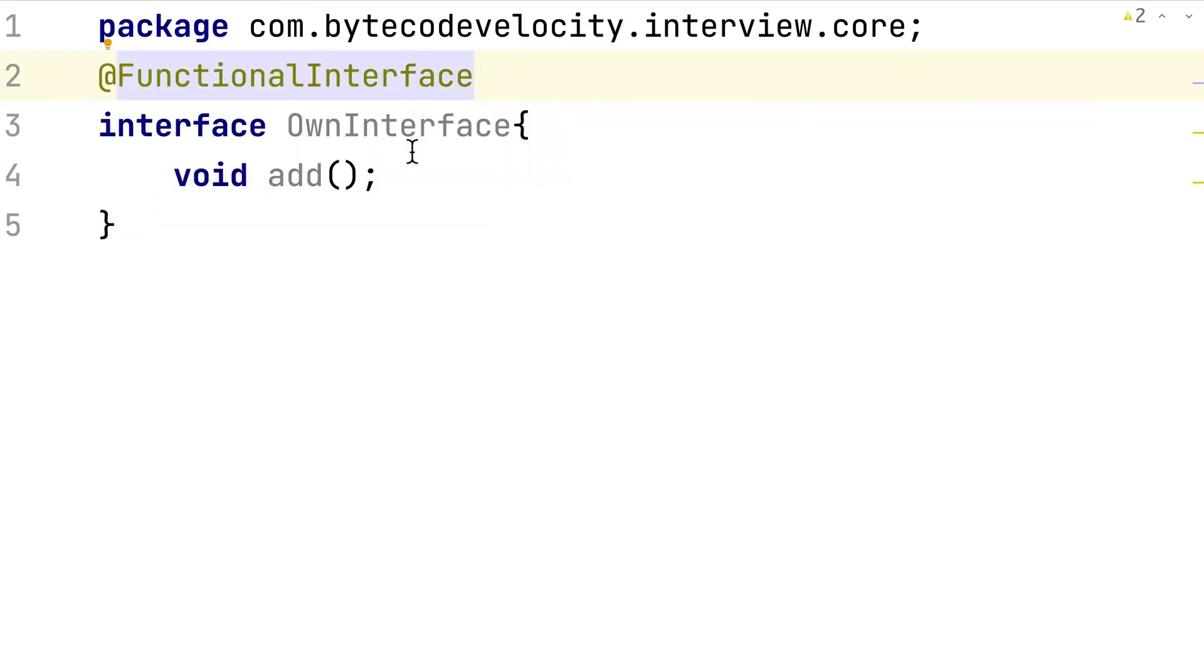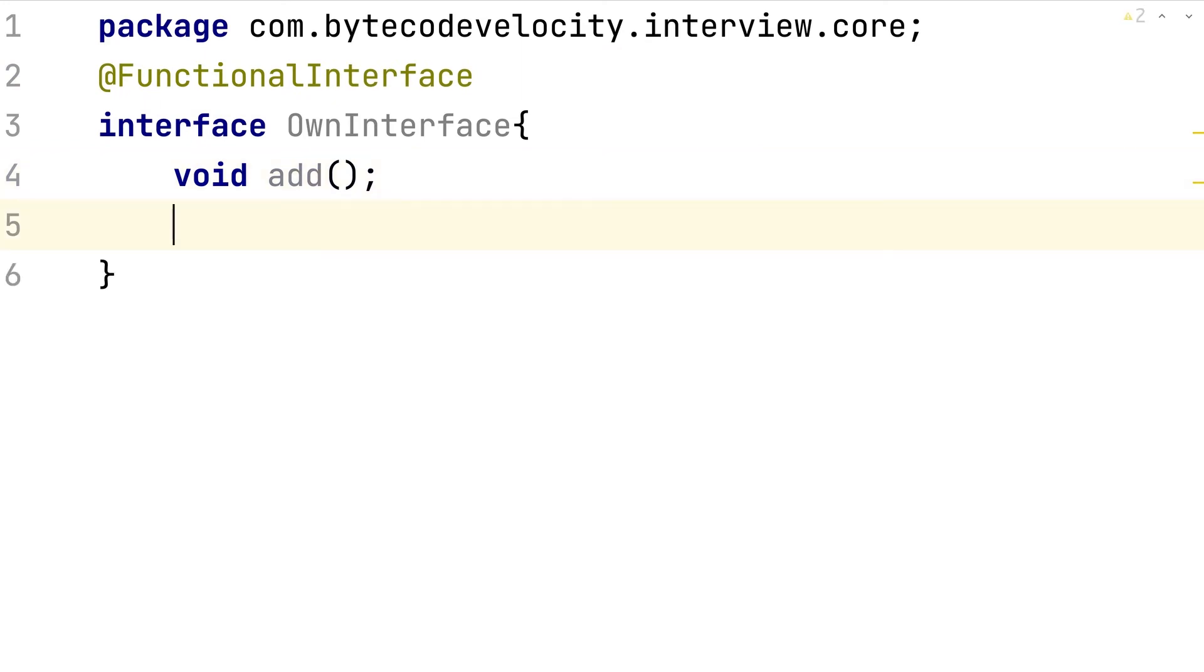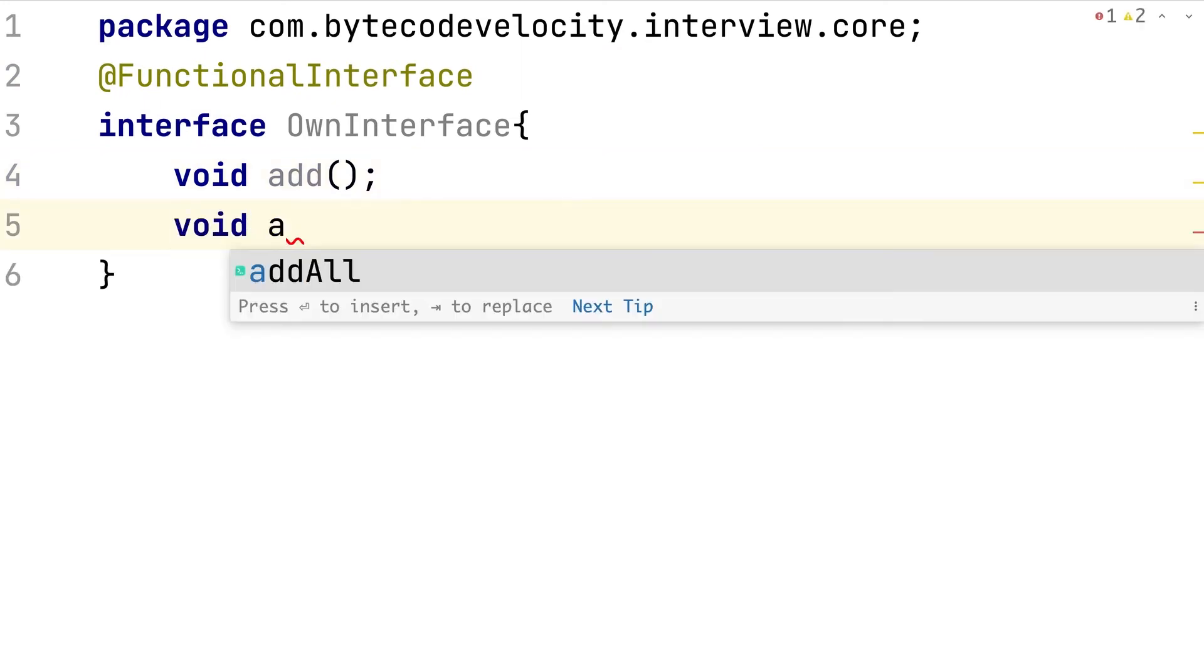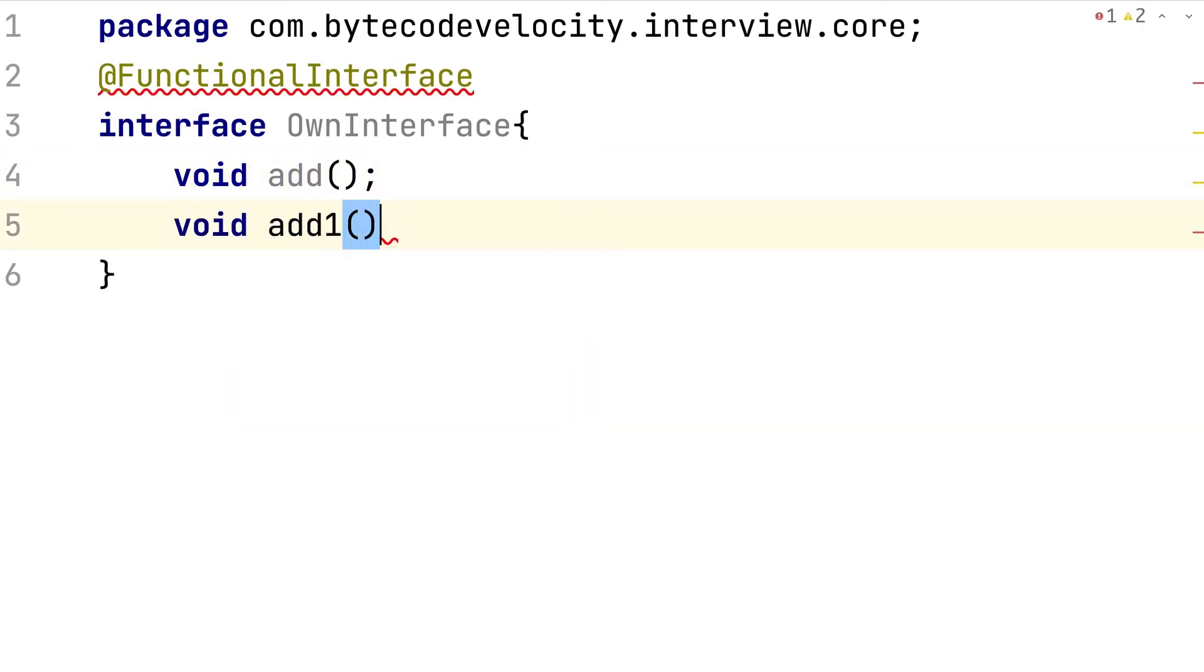So that's one option. Even though if you're not providing the @FunctionalInterface annotation, it still becomes a functional interface because it has only one method. But the moment you add one more method here, we get